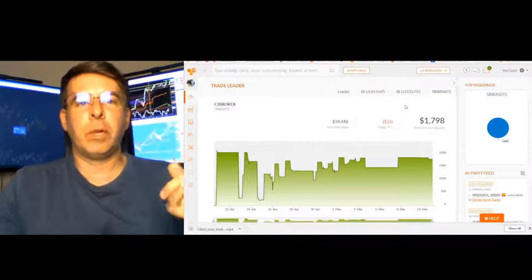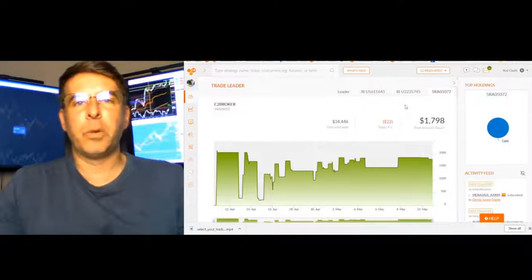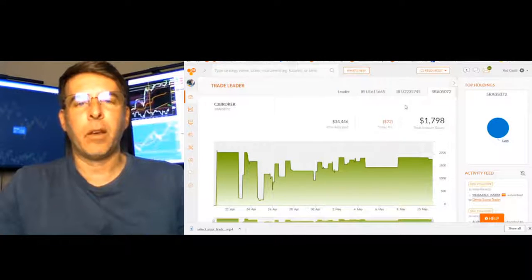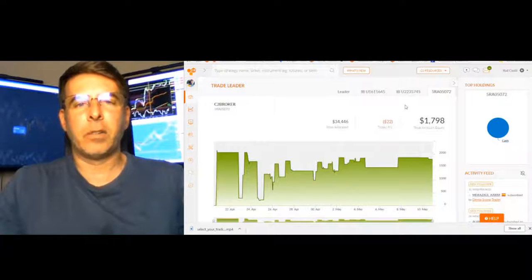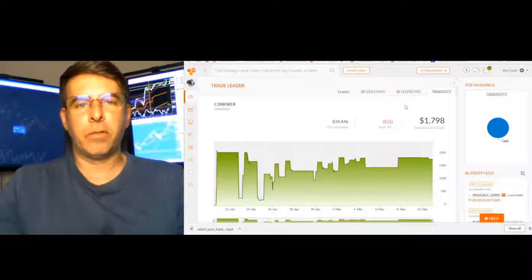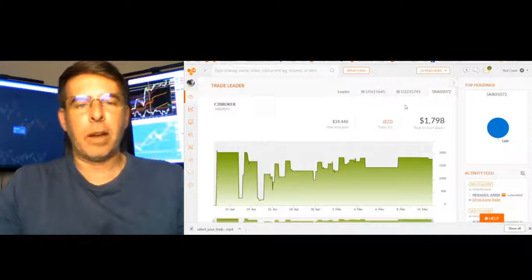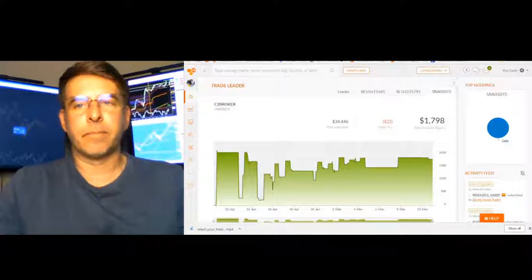So that's What's New at C2. It's the What's New at C2 button. Hopefully that's helpful. Again, I'm Rod with Collective 2, reminding you always trade like you mean it. Thanks.